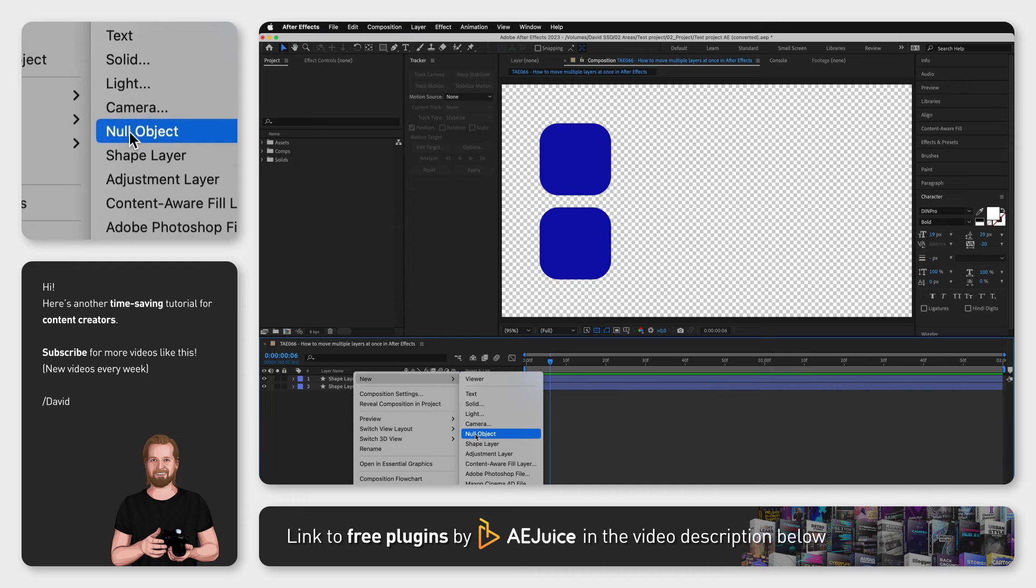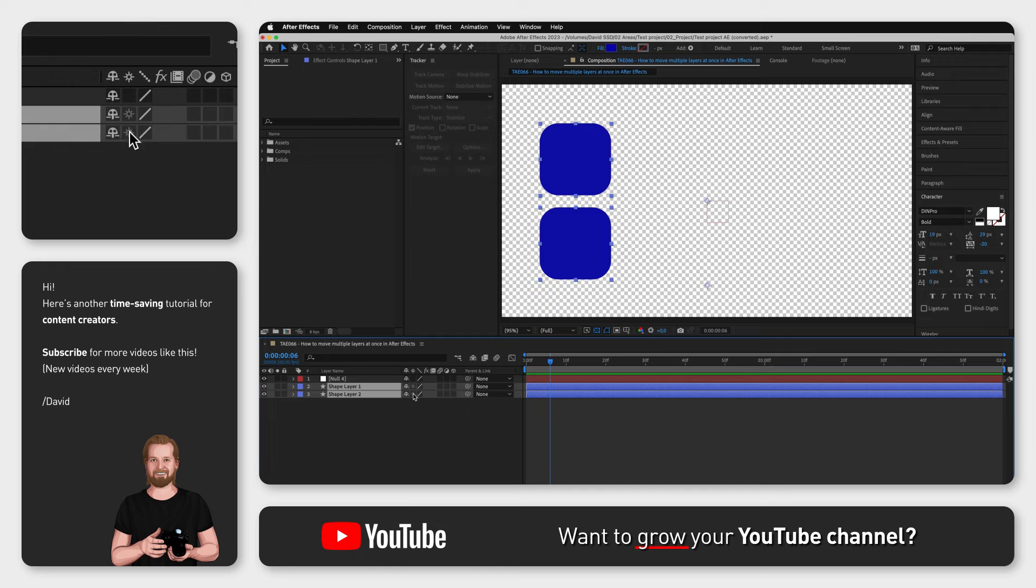Now select all the layers you want to manage or move, then click one of the drop-down menus under Parent and Link, and select Null Object.